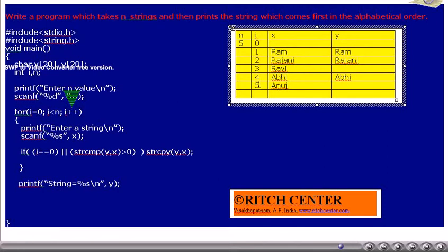i value will be incremented by 1. Now again the for condition is tested — is i less than n? That is, is 5 less than 5? No. Thus we will come out from the for loop. By now we have read 5 strings and we have the string which comes first in the alphabetical order stored in string variable y. The same will be printed with the help of the last printf statement.